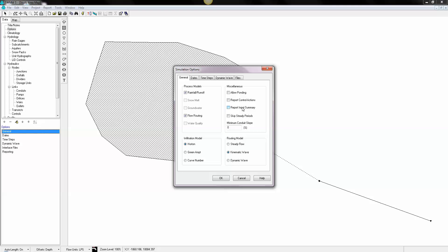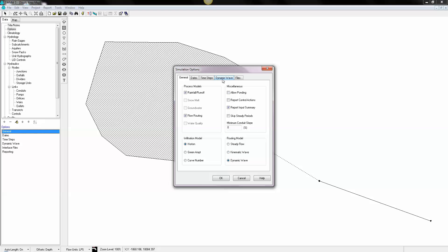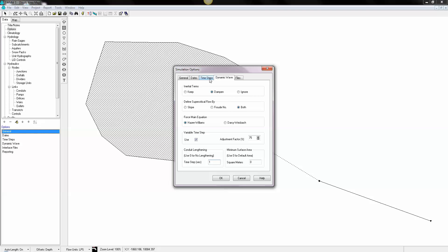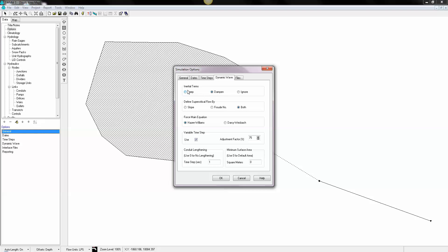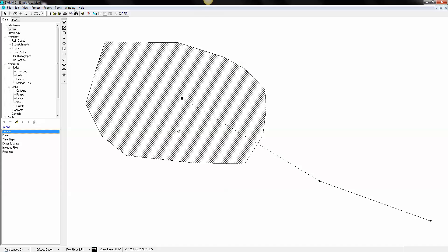We're going to report the input summary. We're going to use dynamic wave. We're going to use a minimum of one second time step and a maximum of 30-second time step. And we'll save this for every five minutes, will be the output. And we'll use keep. I always prefer to use keep as the option there.